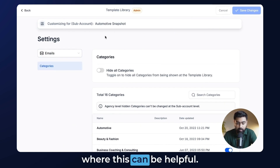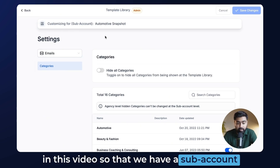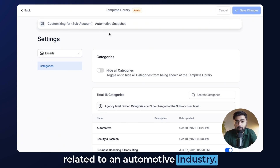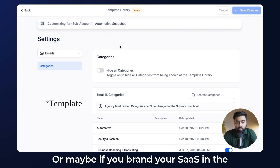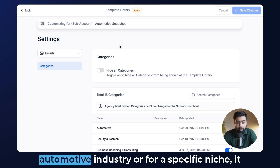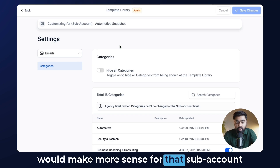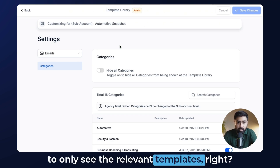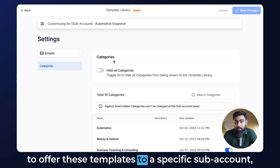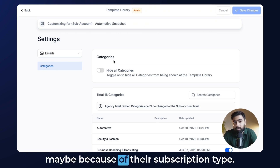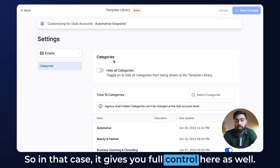There are multiple use cases where this can be helpful. The first one we covered is having a subaccount related to an automotive industry — it makes sense to only show them that specific category. Or if you brand your SaaS for a specific niche, it makes more sense for that subaccount to see only relevant templates. Another use case is when you don't want to offer certain templates to a specific subaccount, perhaps because of their subscription type — this gives you full control in that case too.